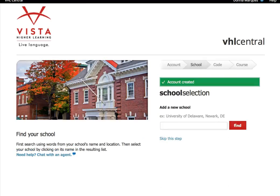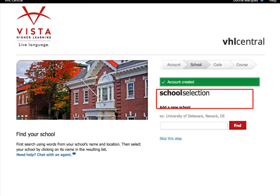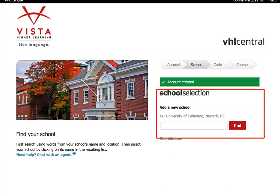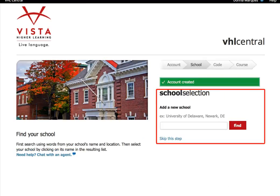Next you'll be prompted to select your school. Make sure you put in the correct school, or you are not going to be able to enroll in my course. Do not skip this step — this is very important. You must put in the correct school.